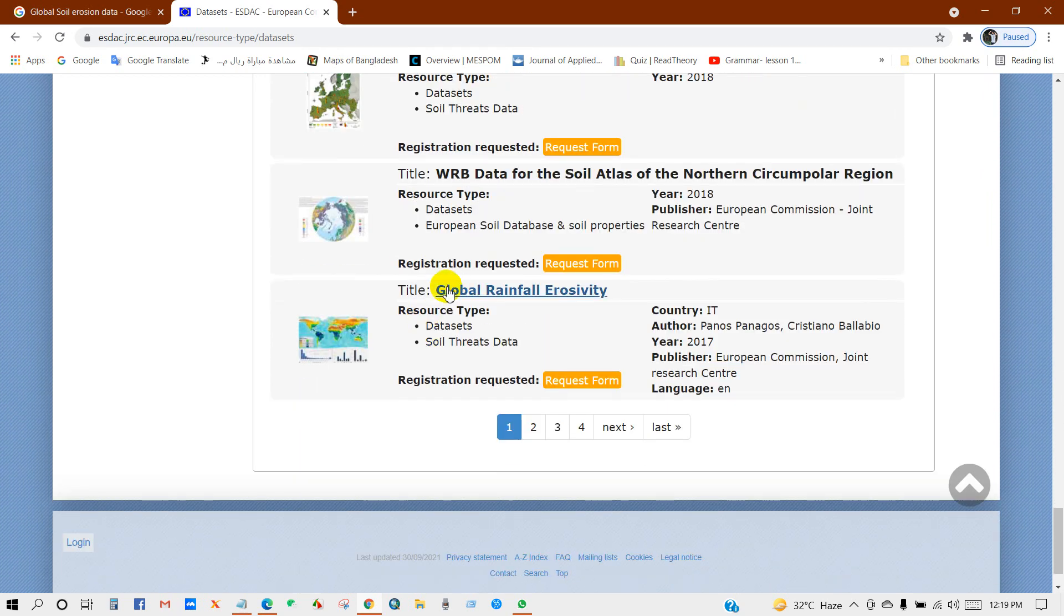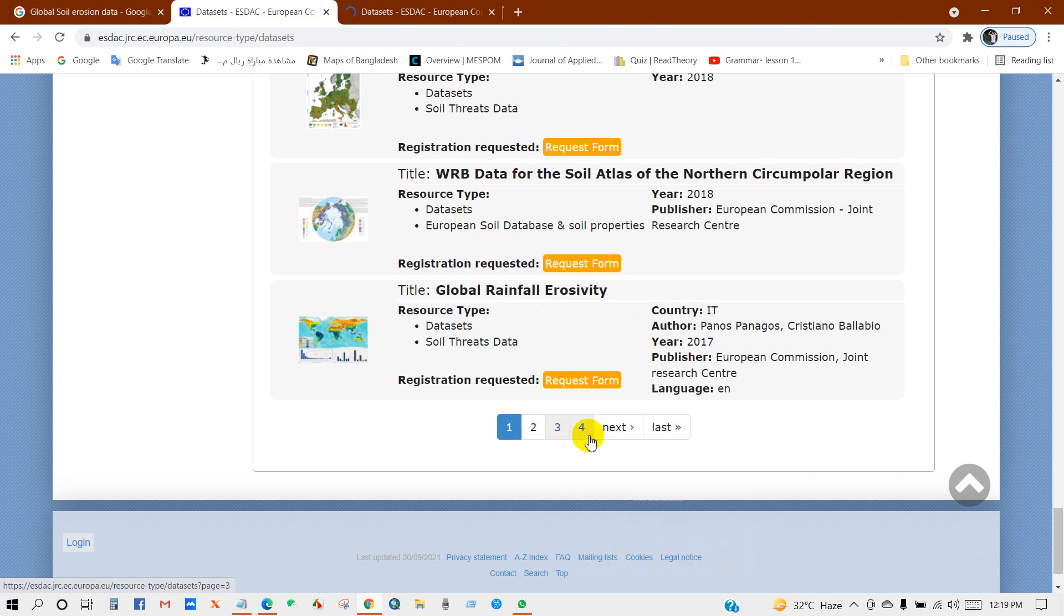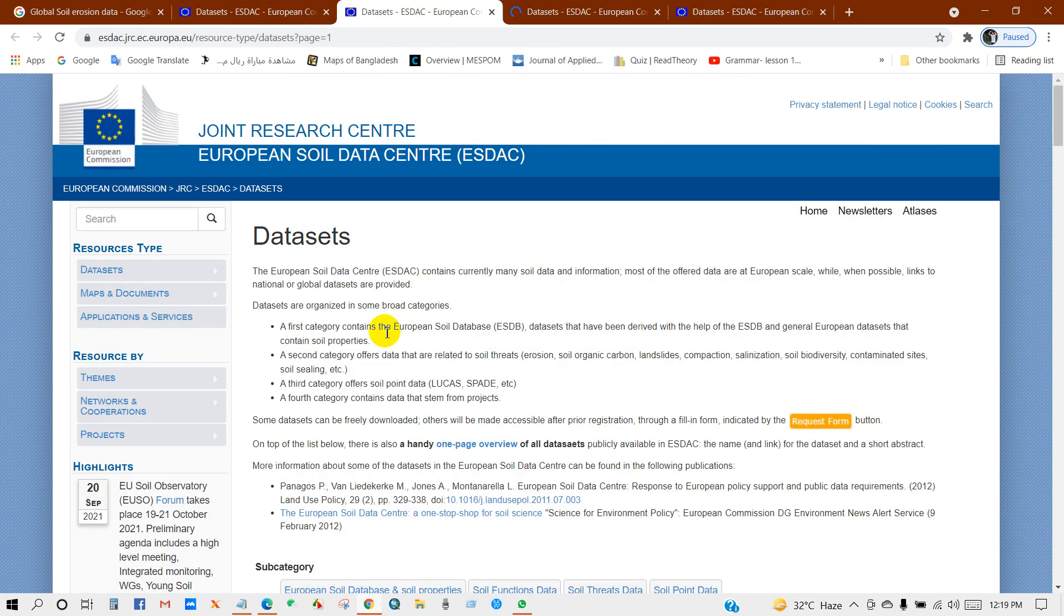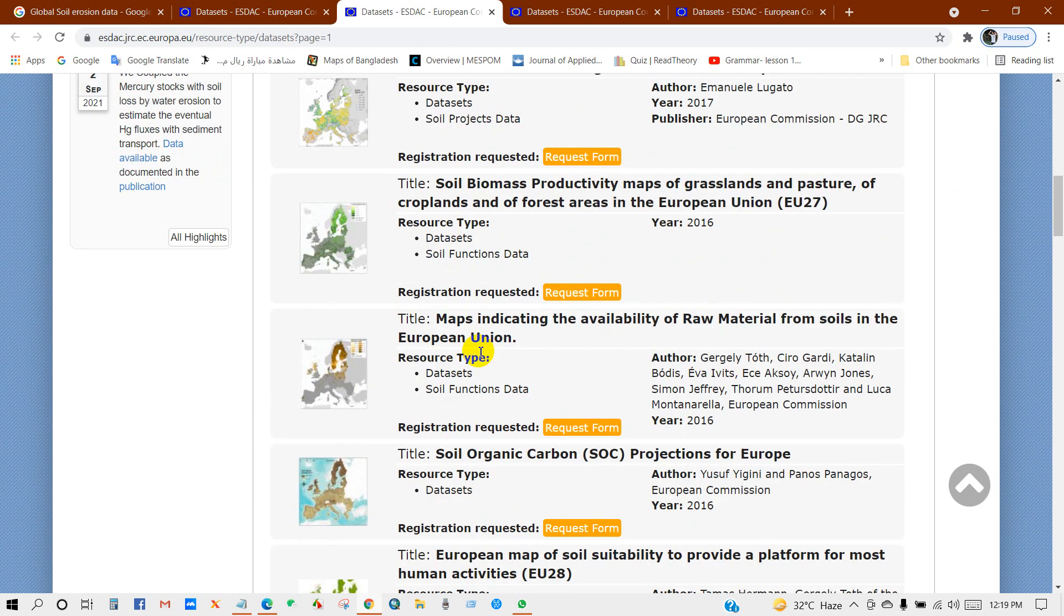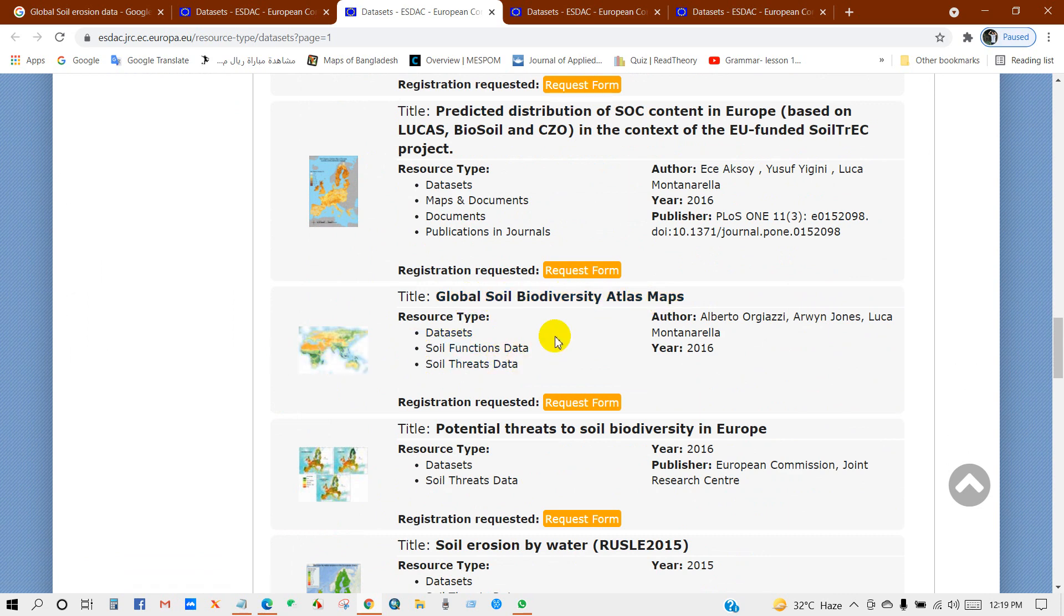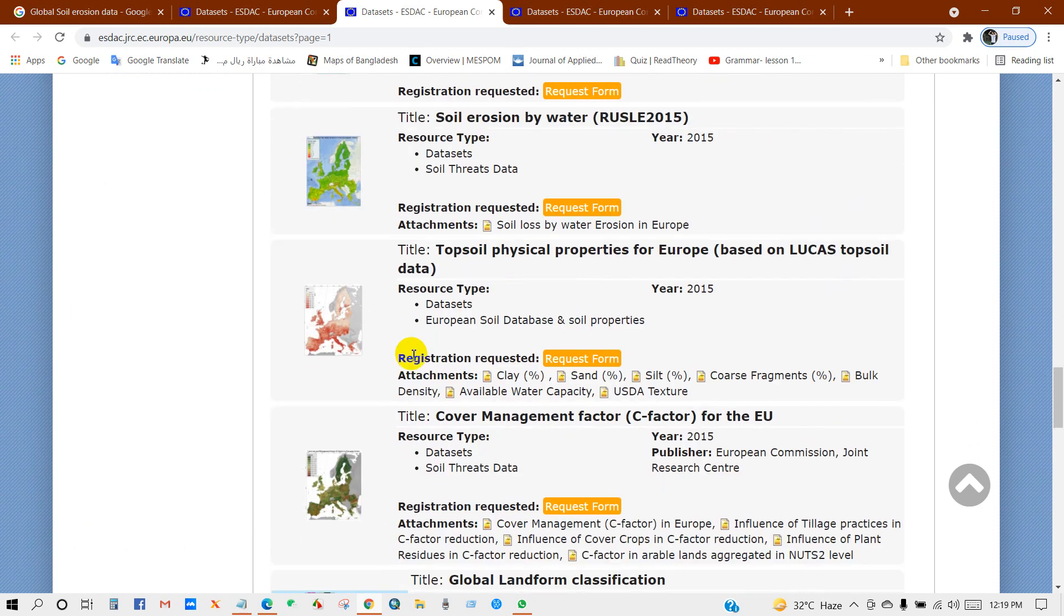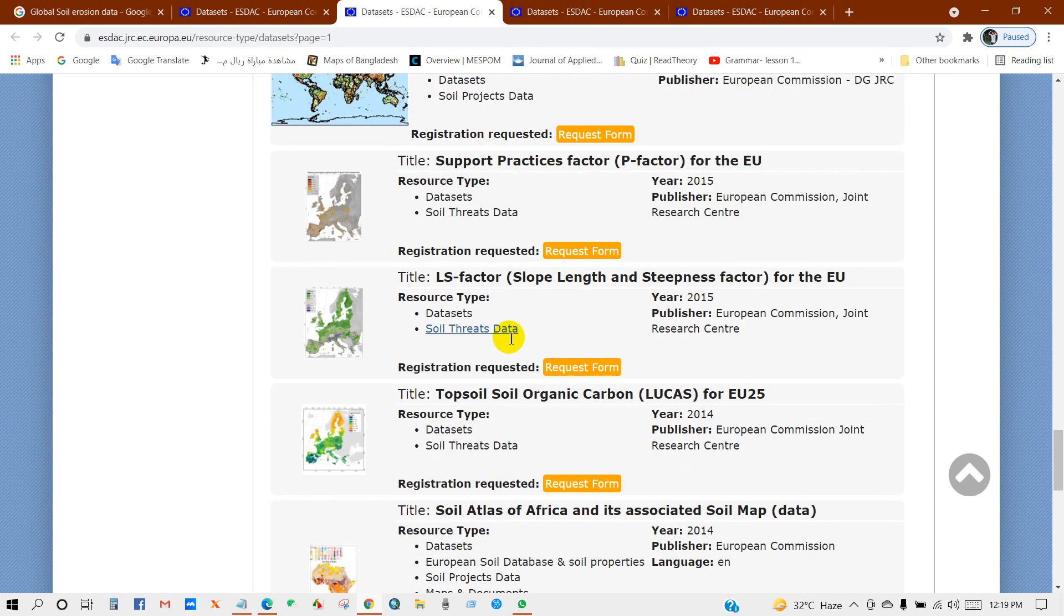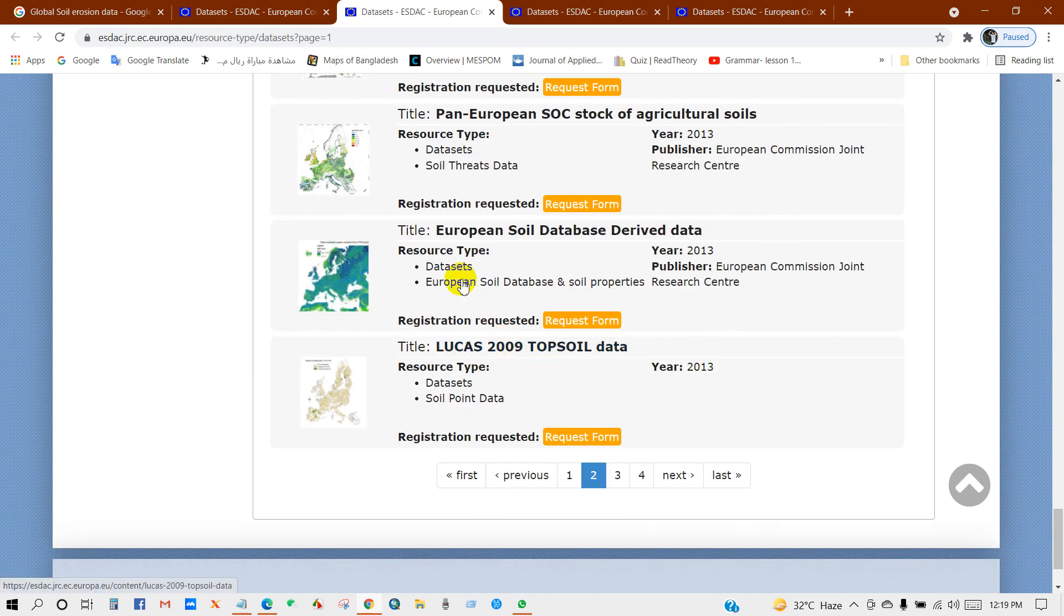Global rainfall erosivity in the second, third, and fourth pages. We will see what types of data are available, including global soil biodiversity atlas maps, soil erosion by water, and global land form classification. You can get various types of data from this website, just need to check what types of data you need.